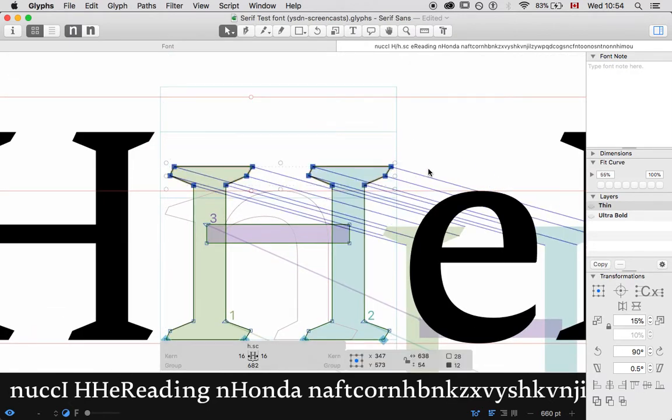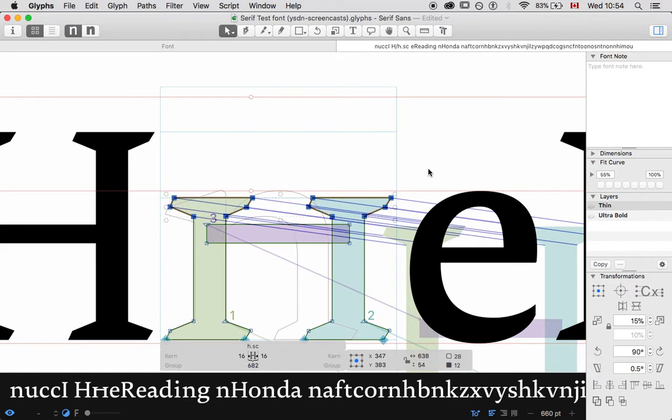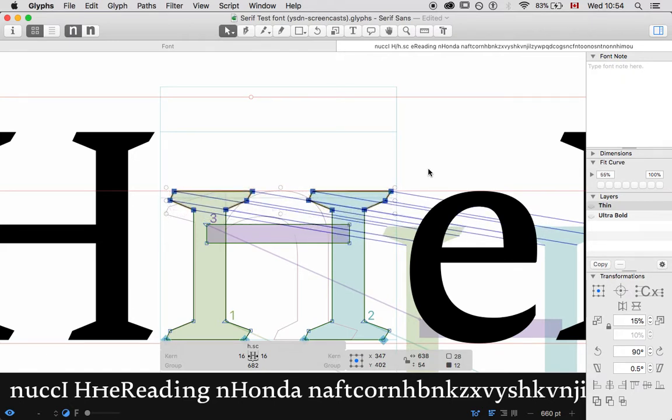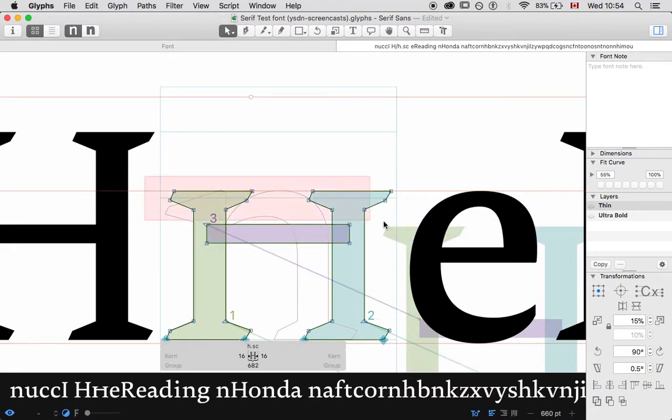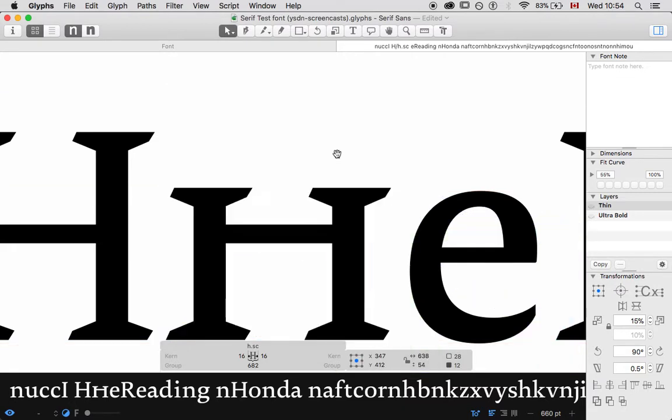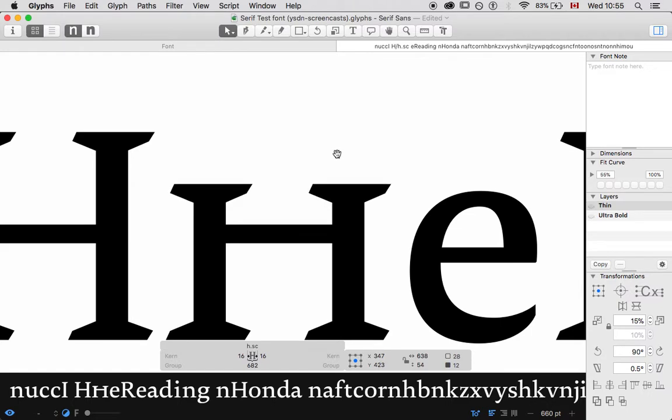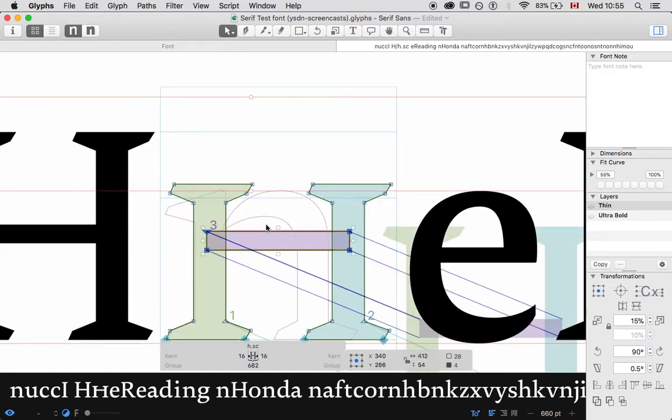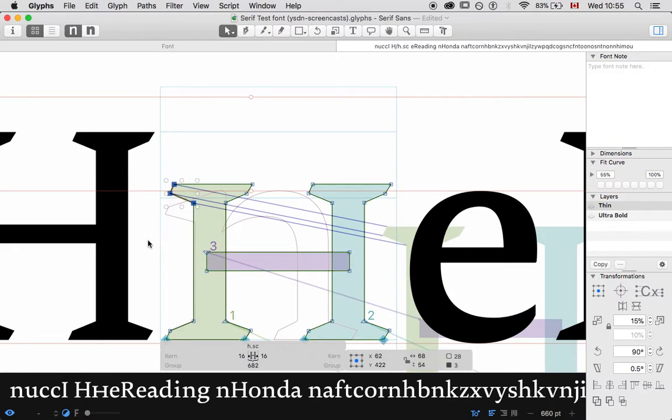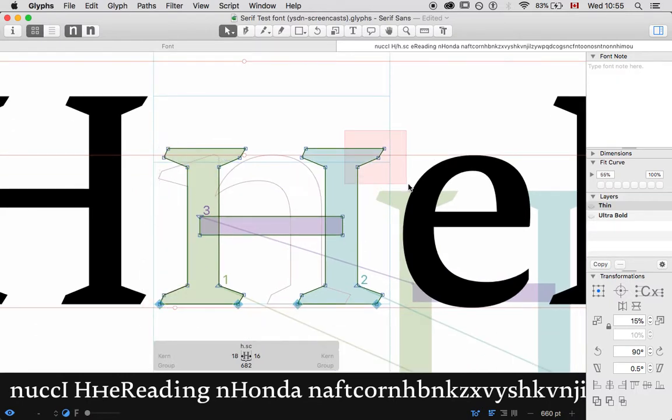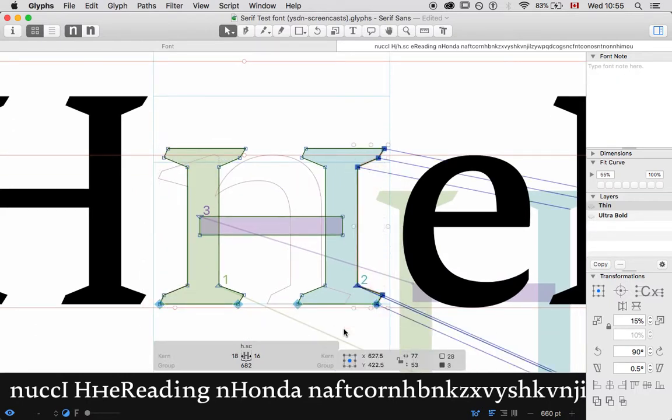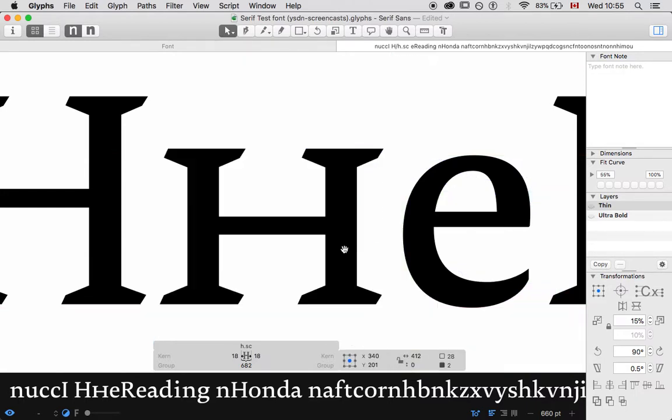Here's a quick lesson on small caps. They should be about 15% to 20% taller than the lowercase letters, probably even a little bit taller than this. It needs to stand out a little bit more. And they tend to be a little bit lighter than the caps, but not by much.